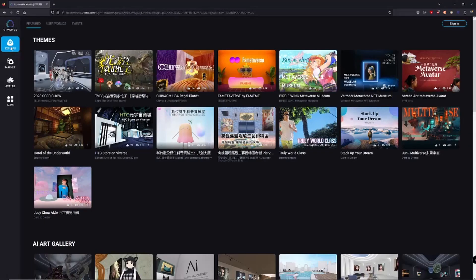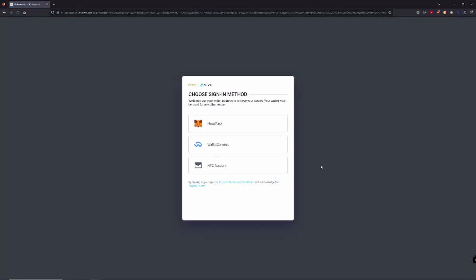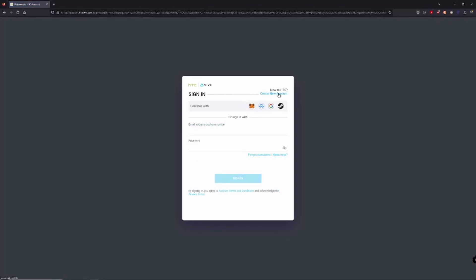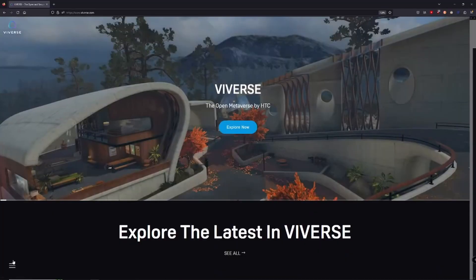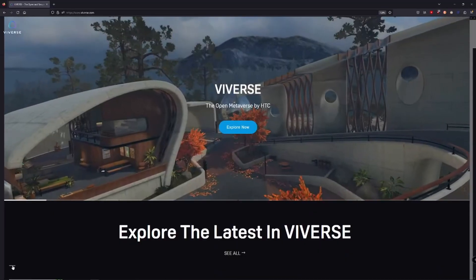First things first, if you haven't already, go ahead and set up a free VIVERSE account. Just head to VIVERSE.com, hit the sign up button, and follow the prompts. Once you're logged in, you can start the fun part.